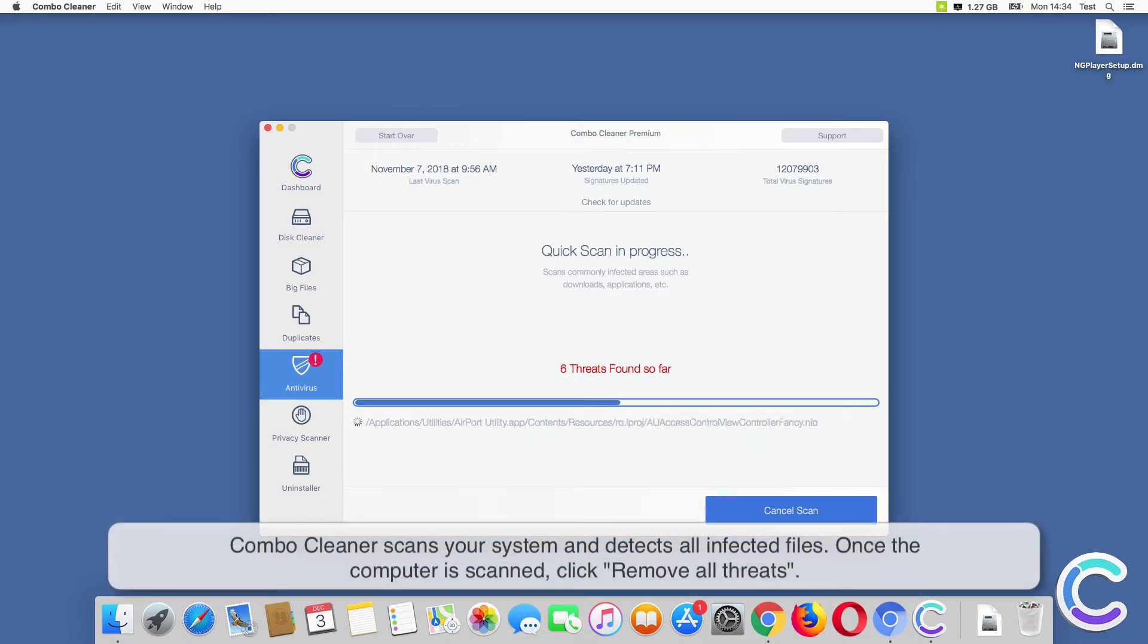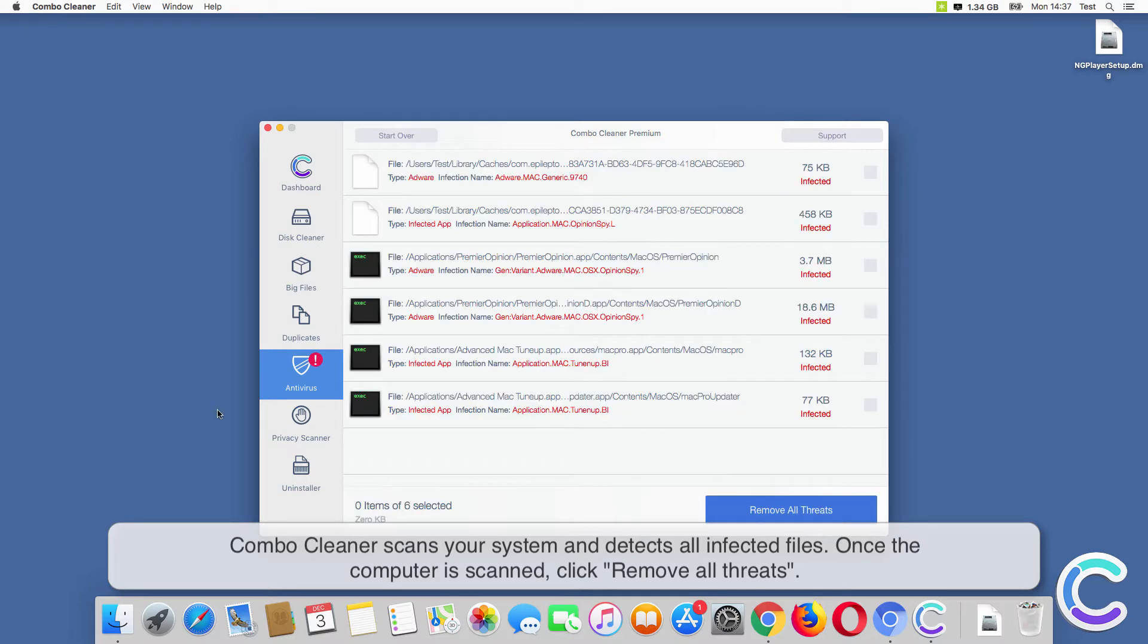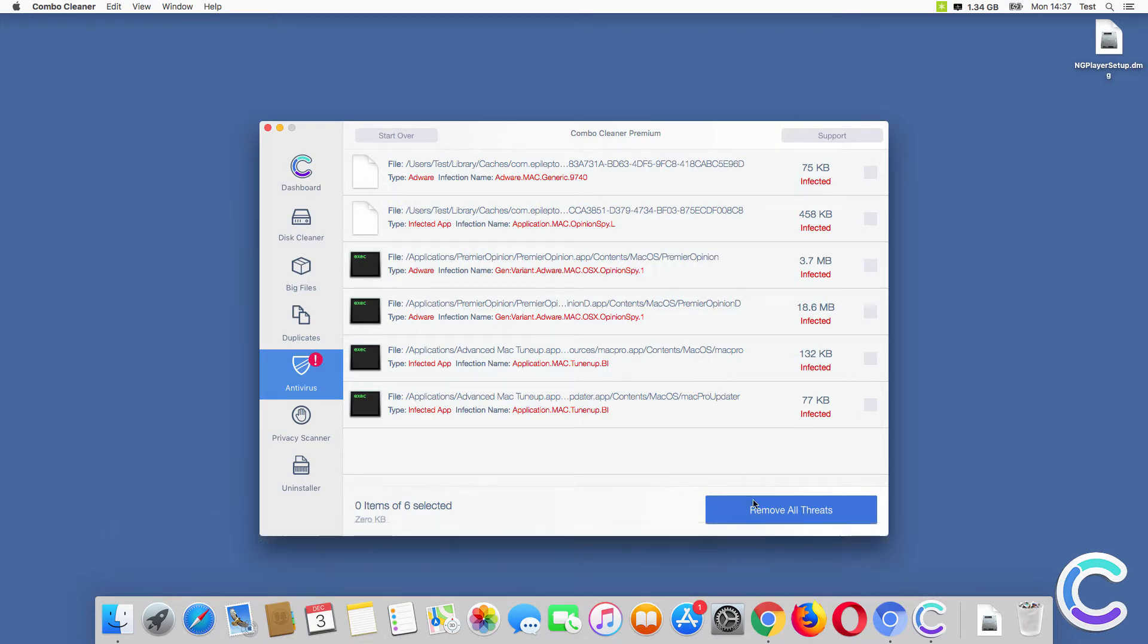Combo Cleaner scans your system and detects all infected files. Once the computer is scanned, click Remove All Threats.